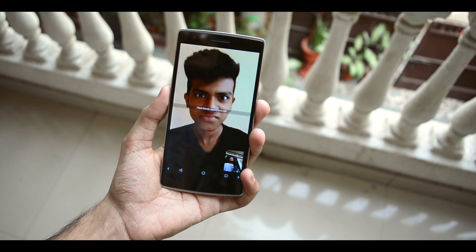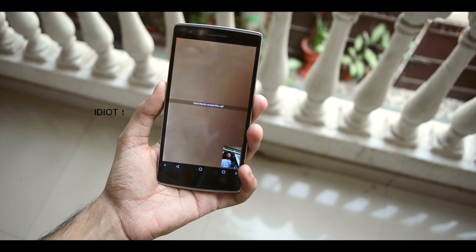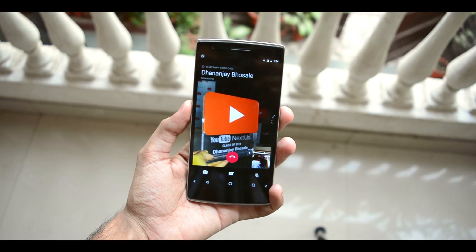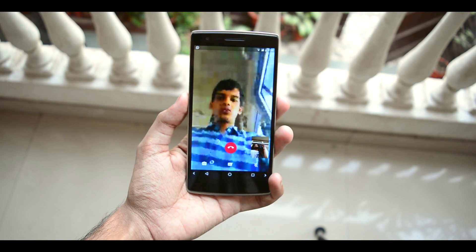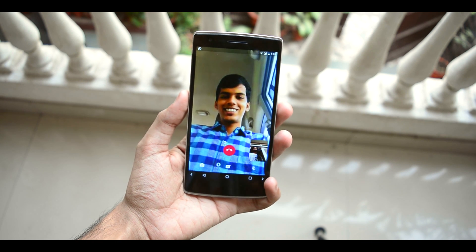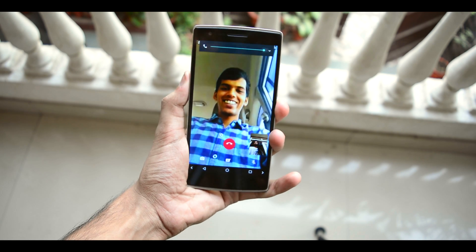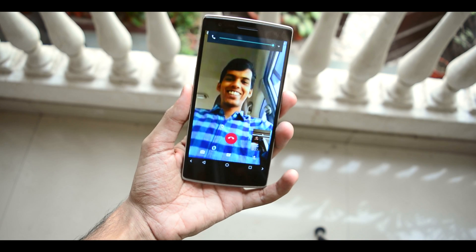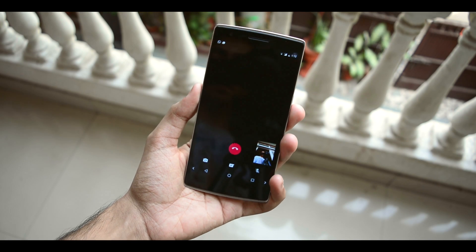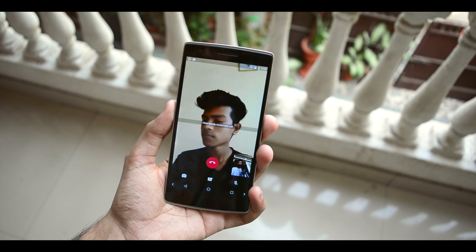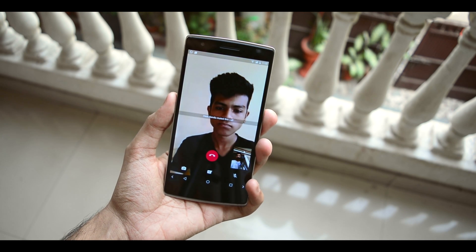Now for a quick little review: the call quality isn't the best as of now, which is understandable because we've downloaded an unofficial release — the beta version. The video quality isn't the best, and the audio quality also isn't great. You can hear a lot of crackling and lag in the audio while on a call, but everything works fine during a video call overall.